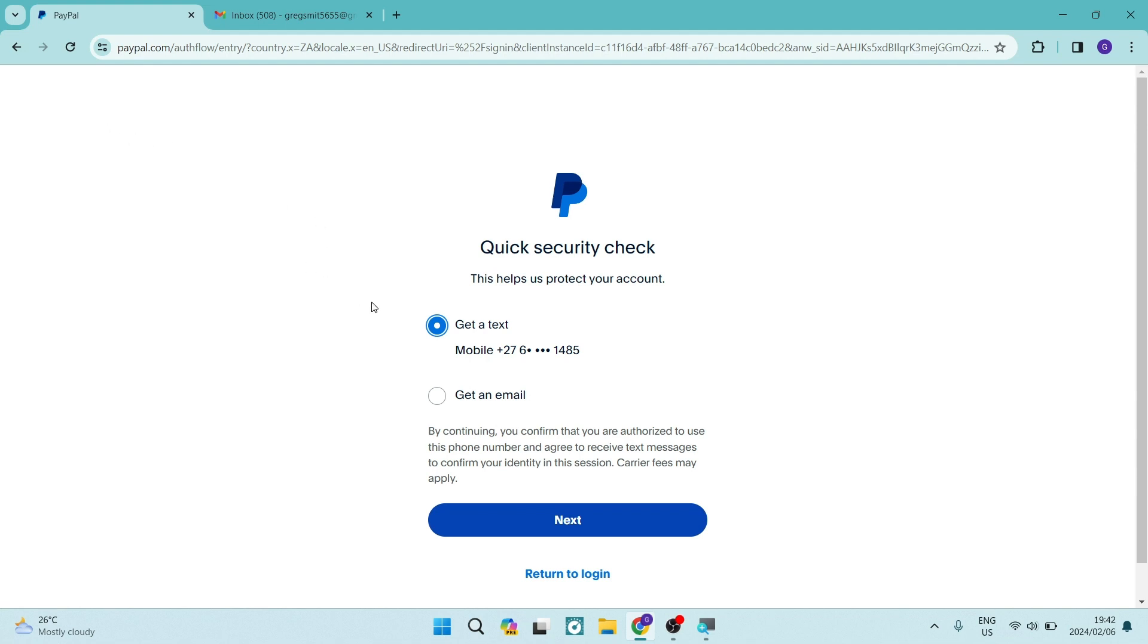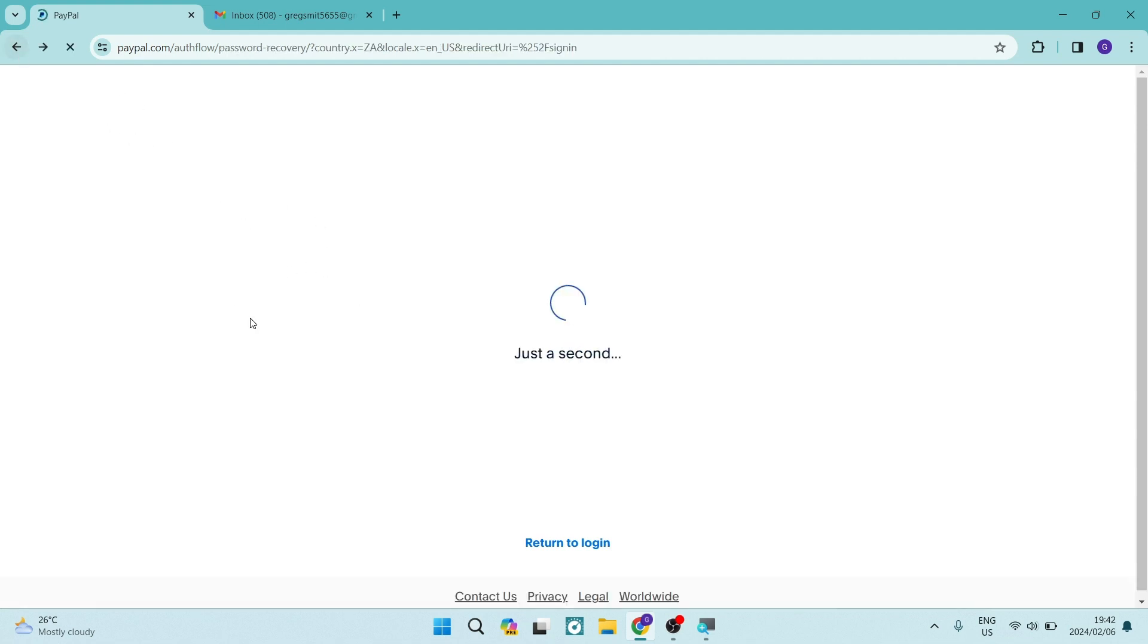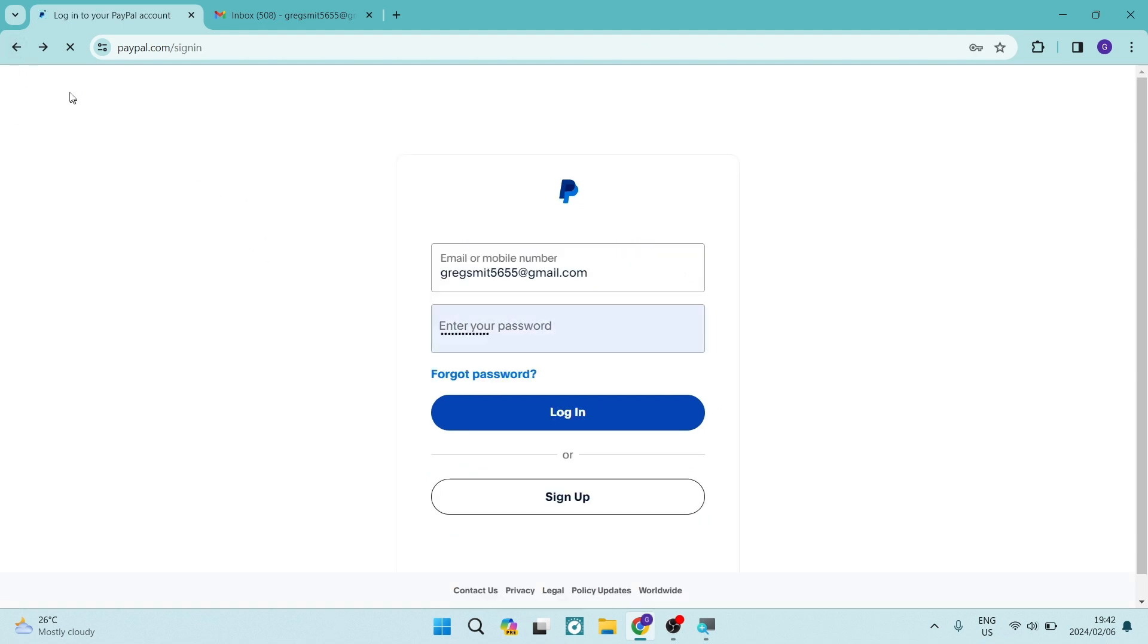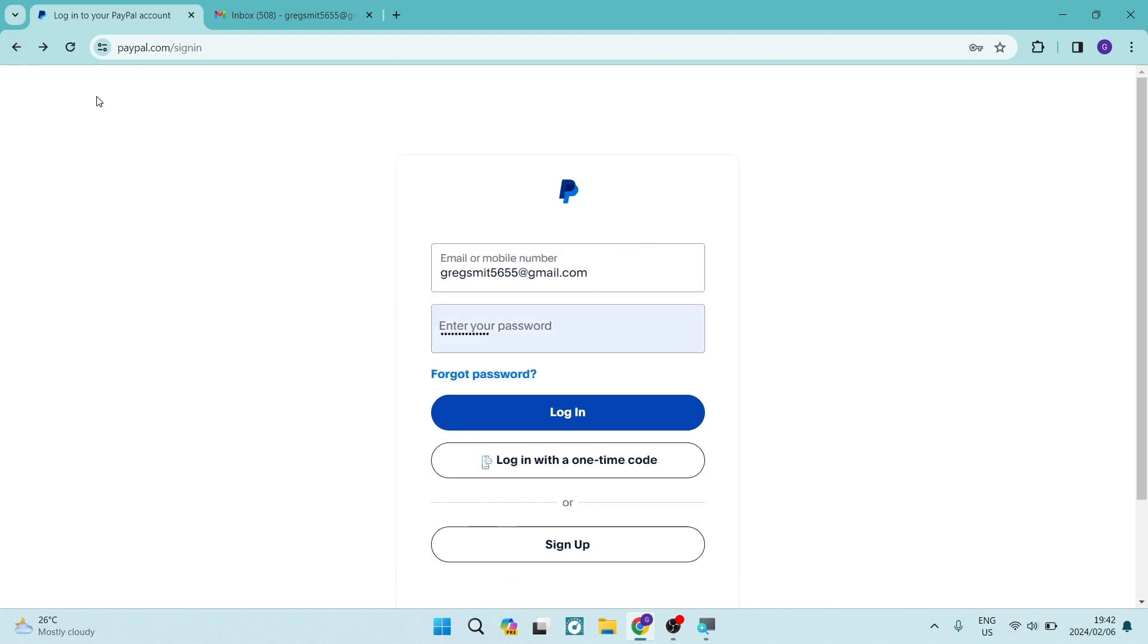Now, this will allow you to get back onto this page over here where you will have the opportunity to log in, where you enter your email address and your password.